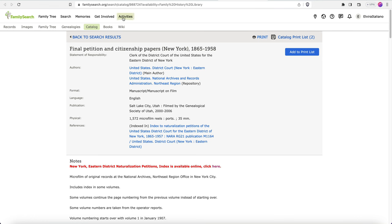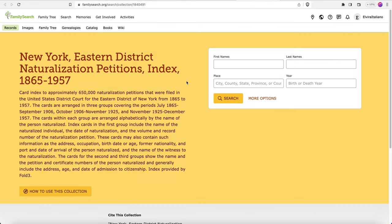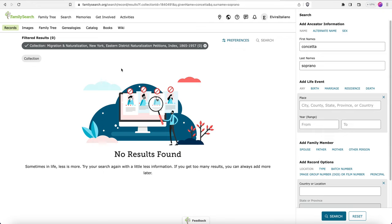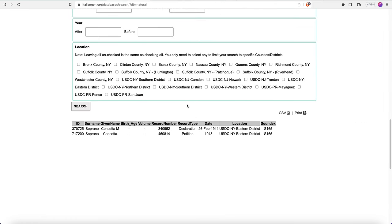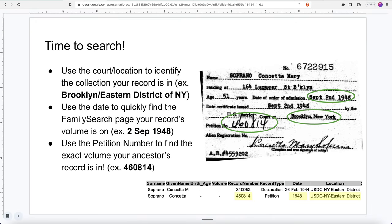I clicked on the link, which took me to the FamilySearch catalog for final petition and citizenship papers in New York from 1865 to 1958. You'll see this catalog has been indexed — if you click that link, you can search for your ancestor and hopefully their record will pop right up. Ours didn't. Does that mean our record isn't in this database and we should give up? No — because we have this petition number, as well as the date and our ancestor's name, we can use all of that information to search this catalog directly.